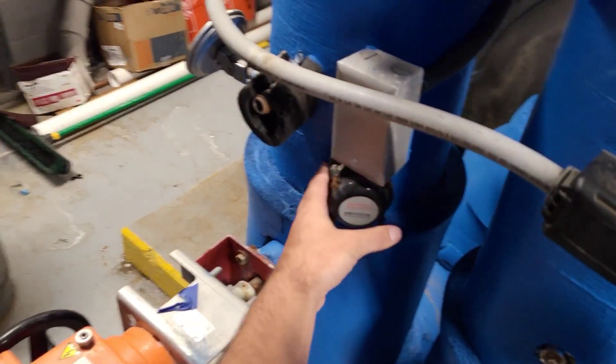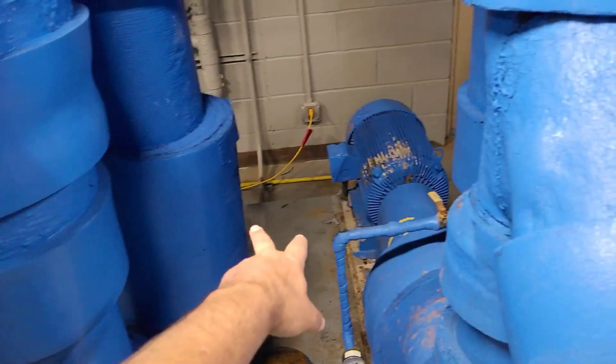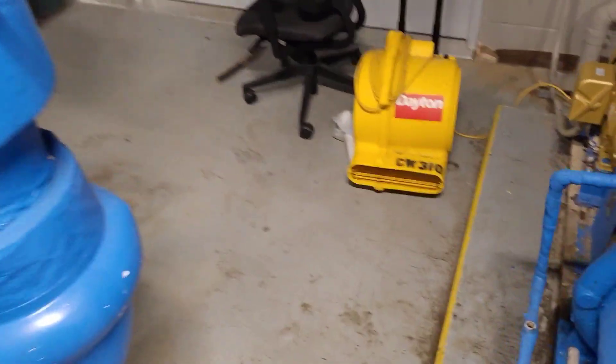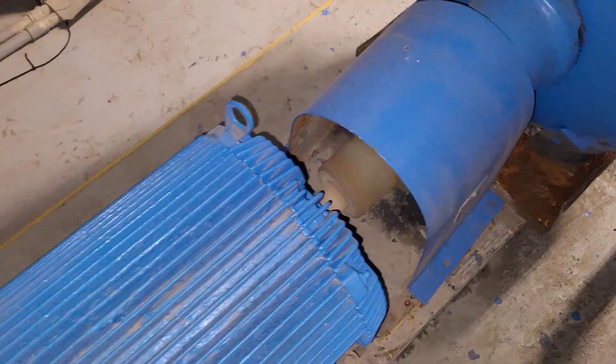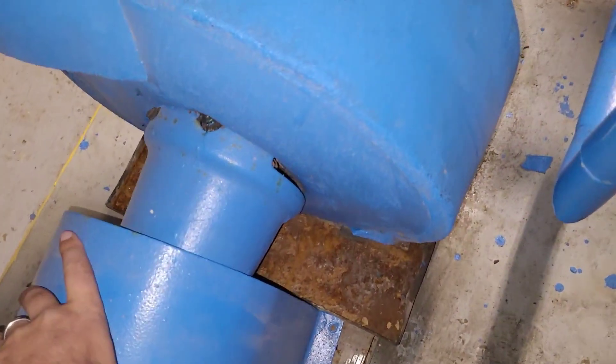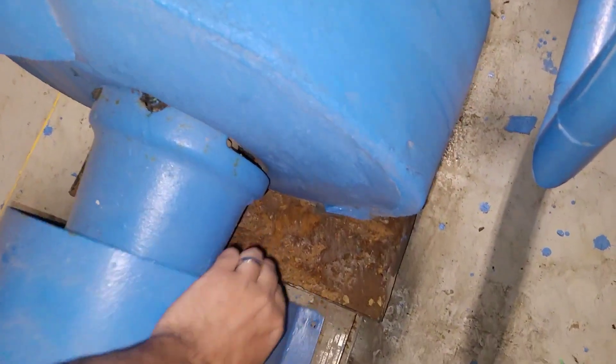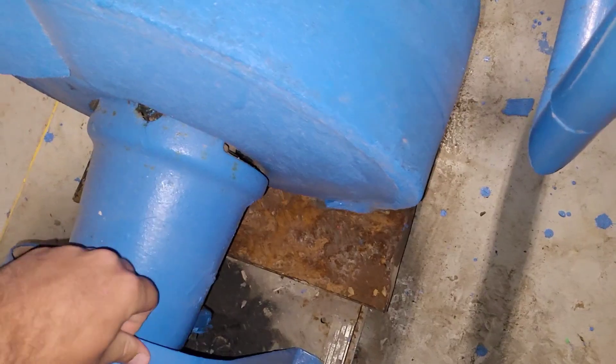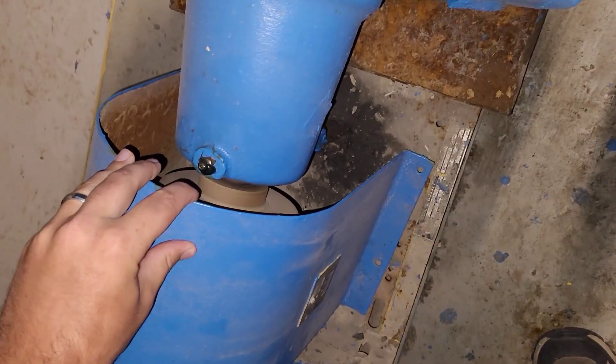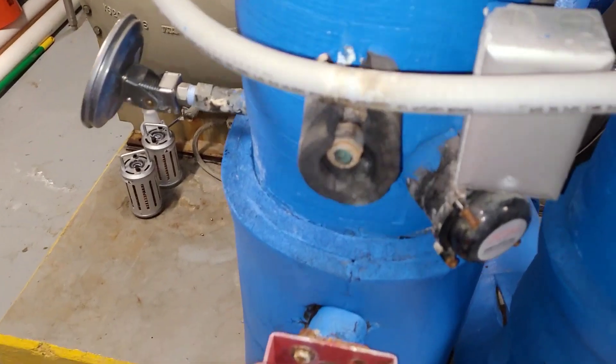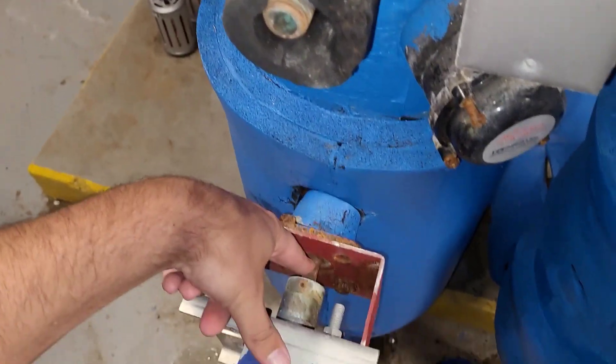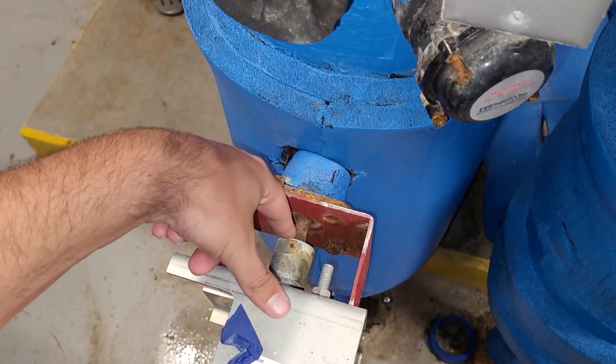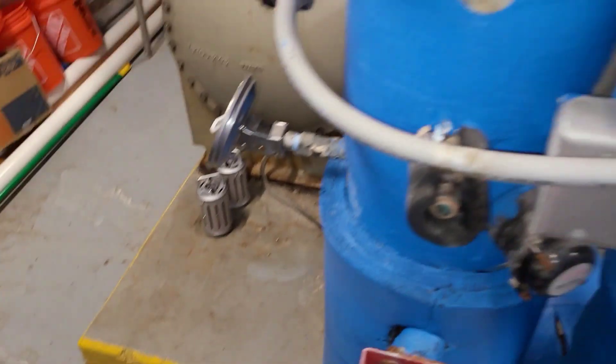This is our flow switch. Chill water pumps running. Looking at the stem, it is actually open.